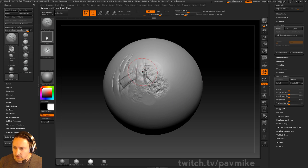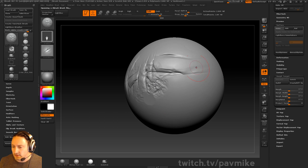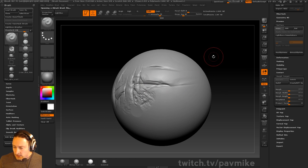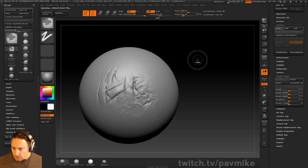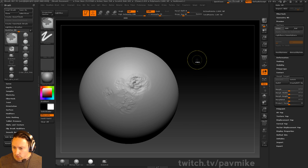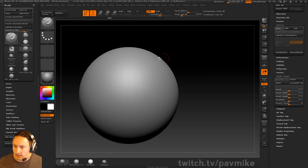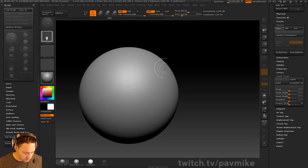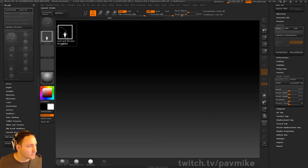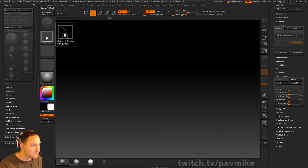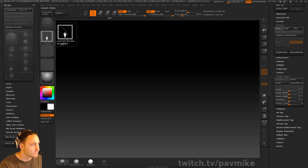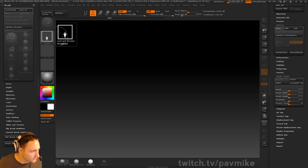Obviously that's going to give you more of a cliff rock look. If you wanted to do just a crater, let me look up a crater real quick and we'll make our own brush. Moon crater — we'll make a moon crater and apply it as a drag rect and also as a spray.